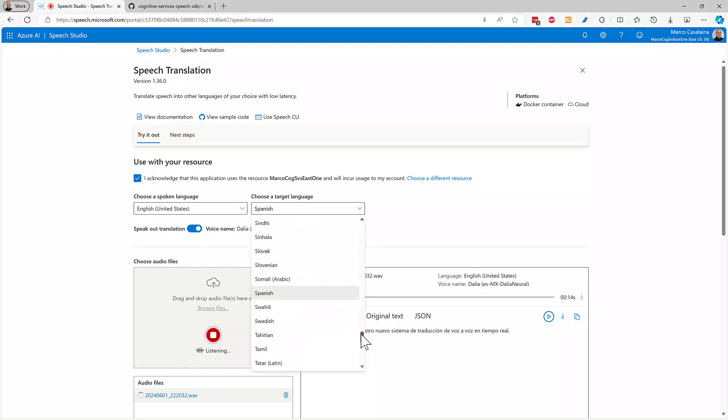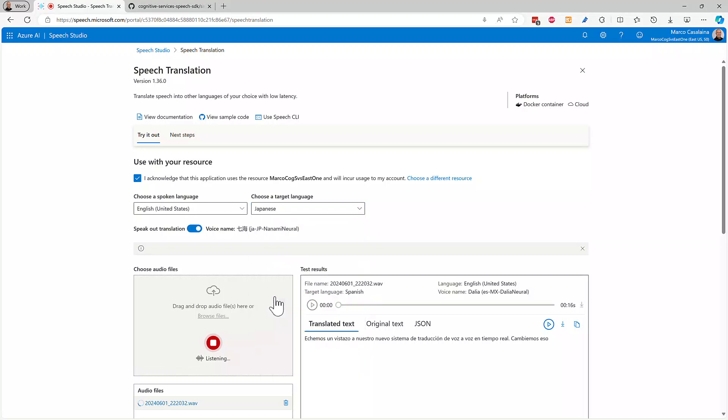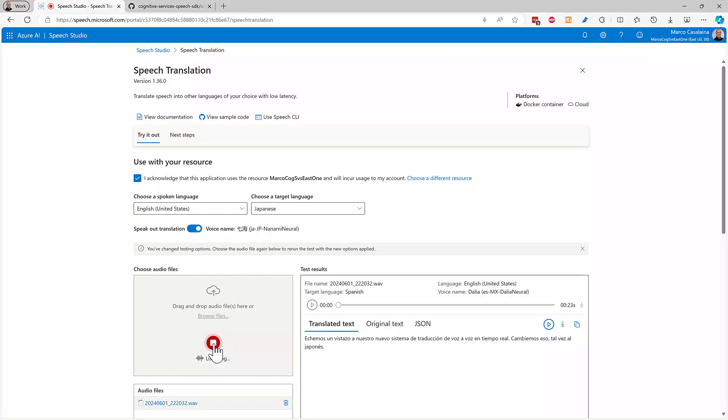Let's change that maybe to Japanese. I guess I should have turned off the translation there when I changed the language.